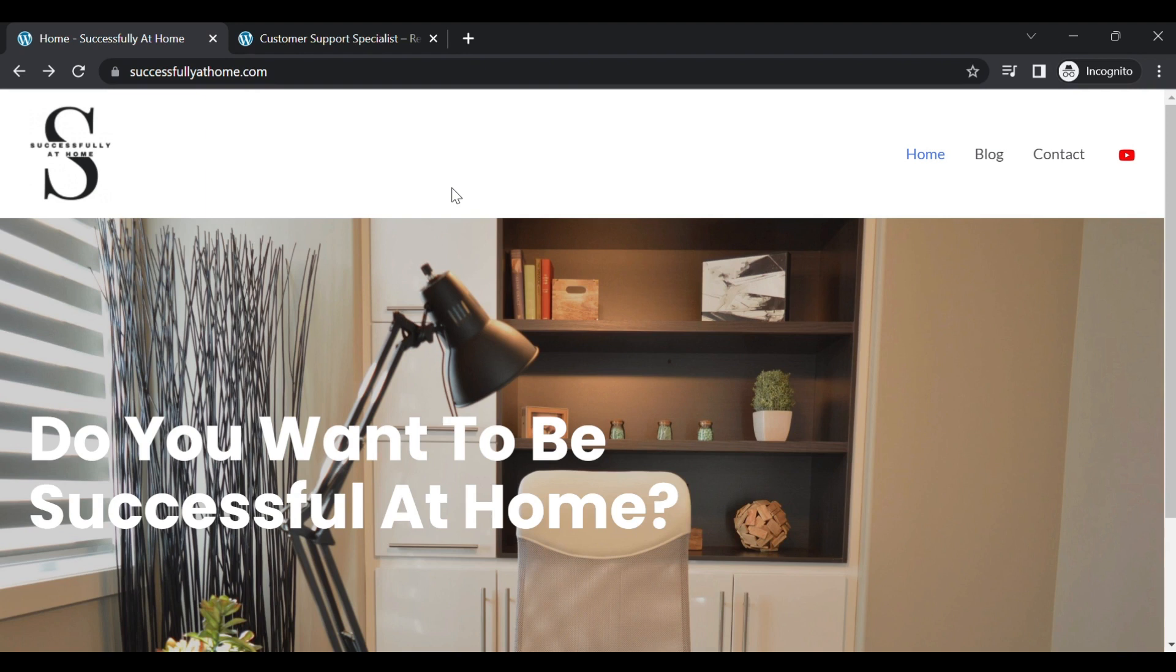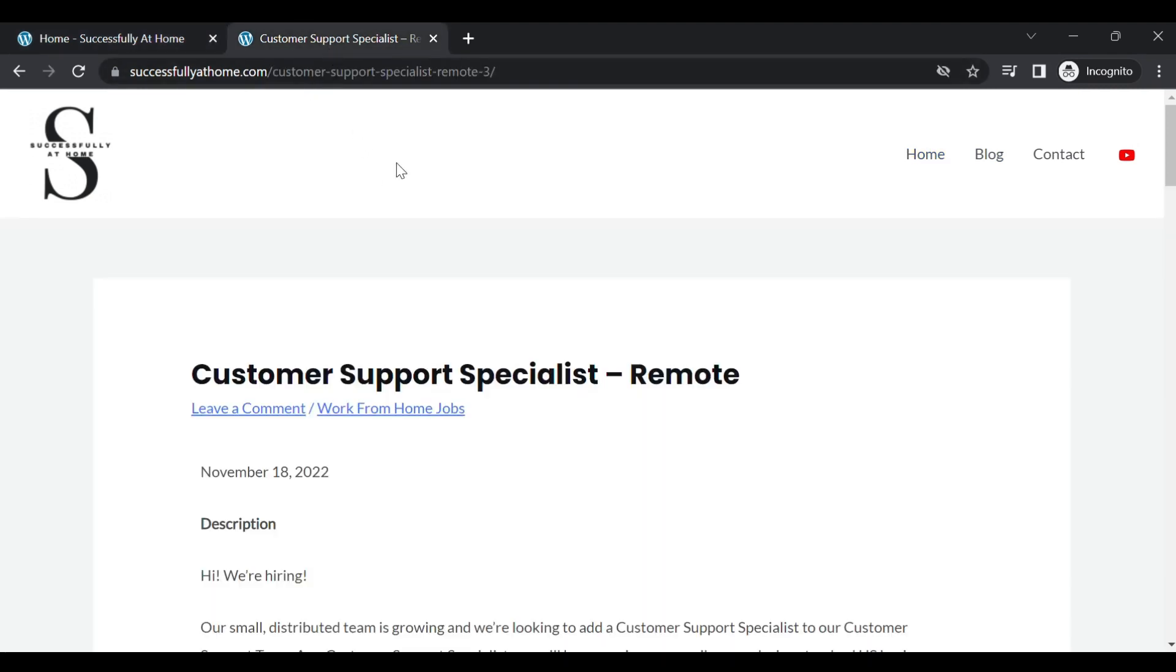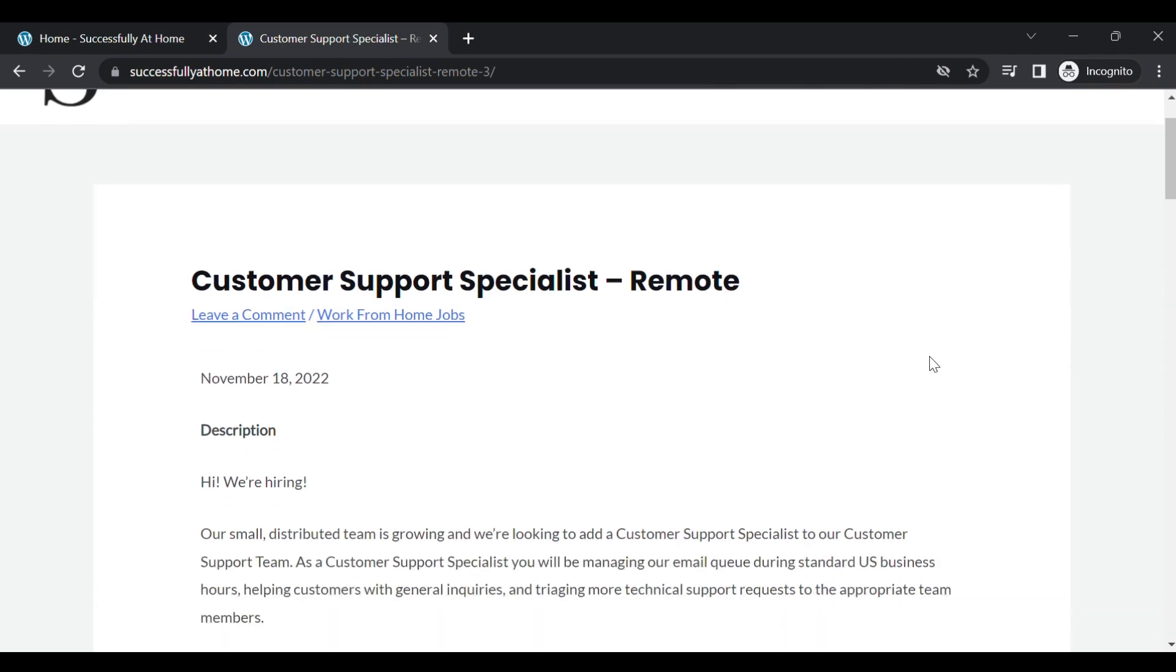All right, so here is the website. It's called SuccessfullyAtHome.com. You will click on blog here and it will take you to all the jobs that have been posted thus far. So today, the job is called Customer Support Specialist.